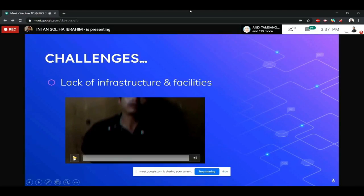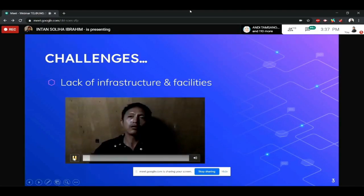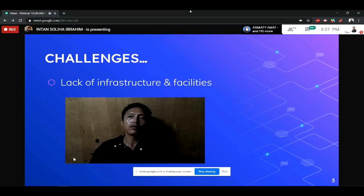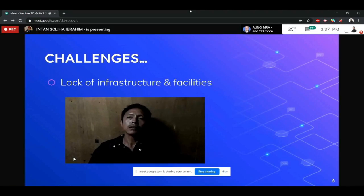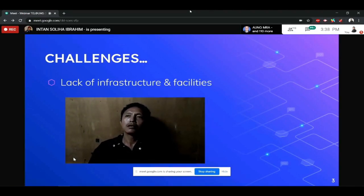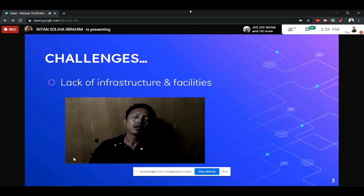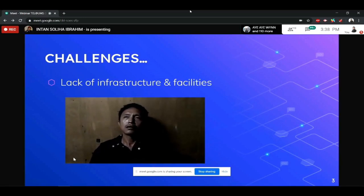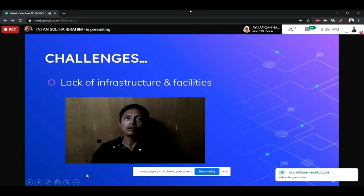This is dia punya parents, punya pandangan lah. Okay, ayah dia cakap, the electric is on off lah. Sebab itu susah untuk anaknya belajar.